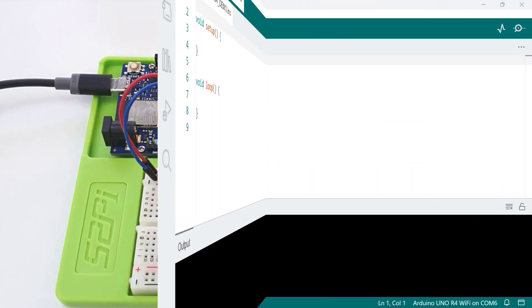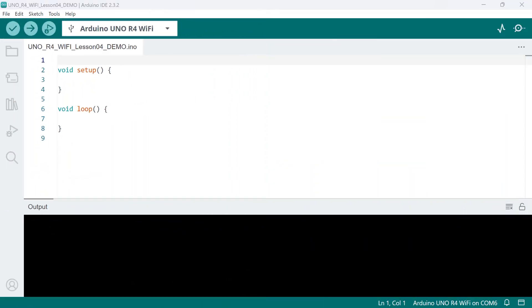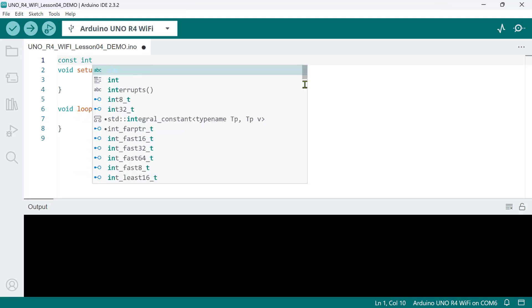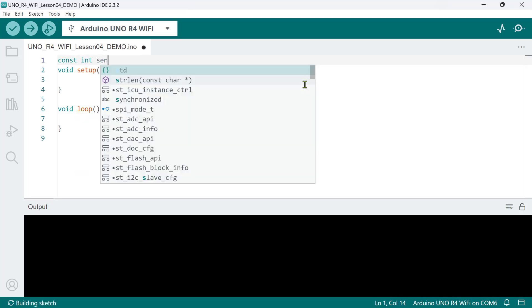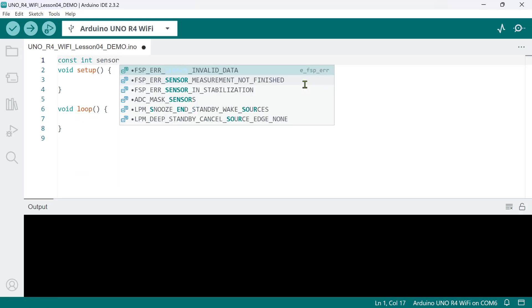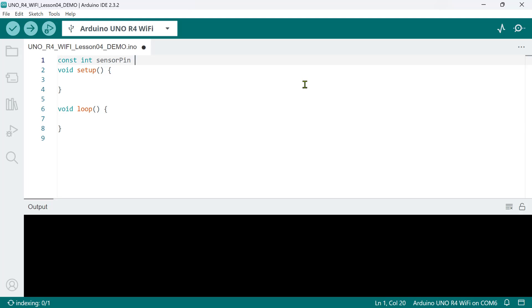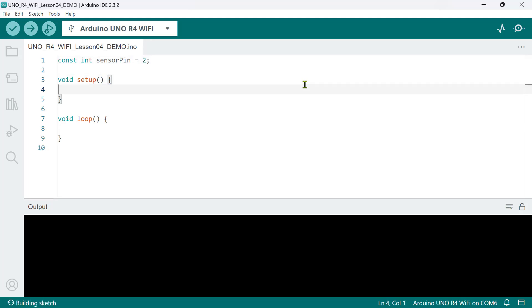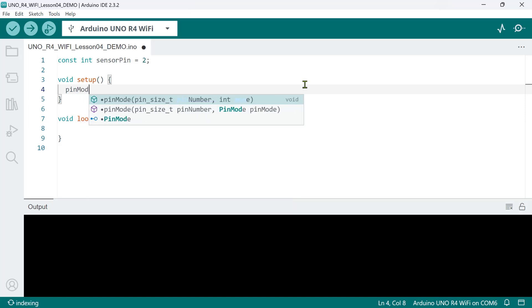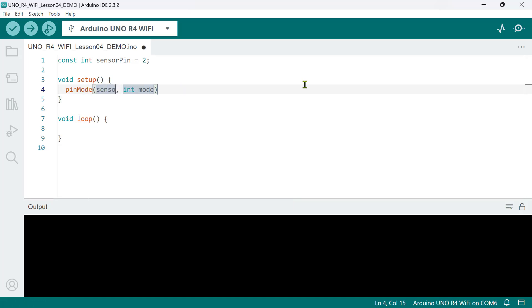Now, reading the sensor value in Arduino is fairly straightforward. We can read either the digital signal, the analog signal, or both. To do that, first, let's declare a constant int variable called sensor pin and assign pin 2 to it. This is where we connected the digital output pin of the sensor module. Then, let's set the pin mode to input.